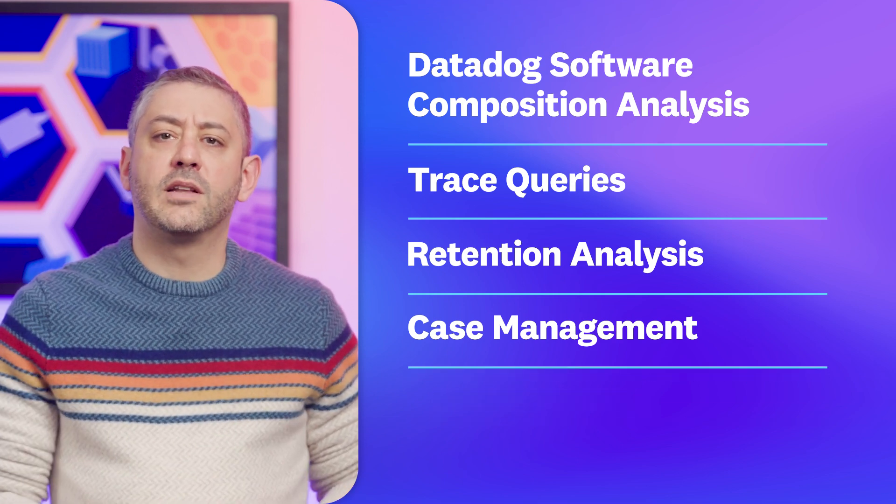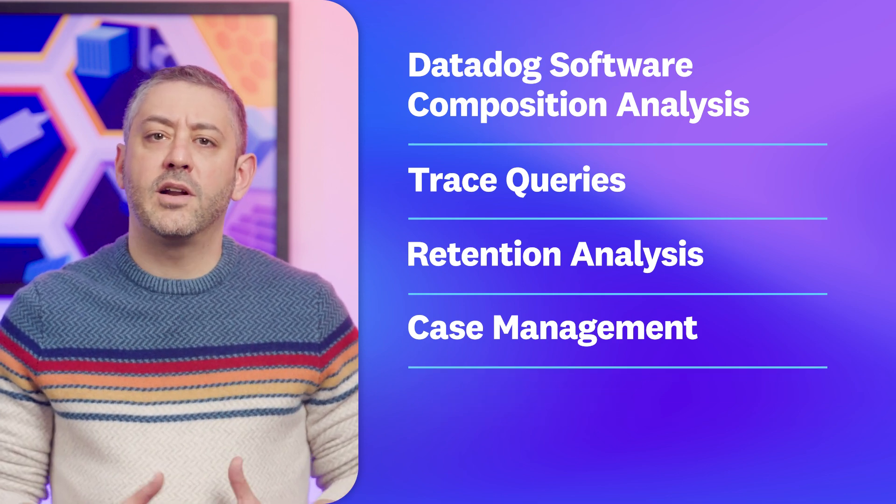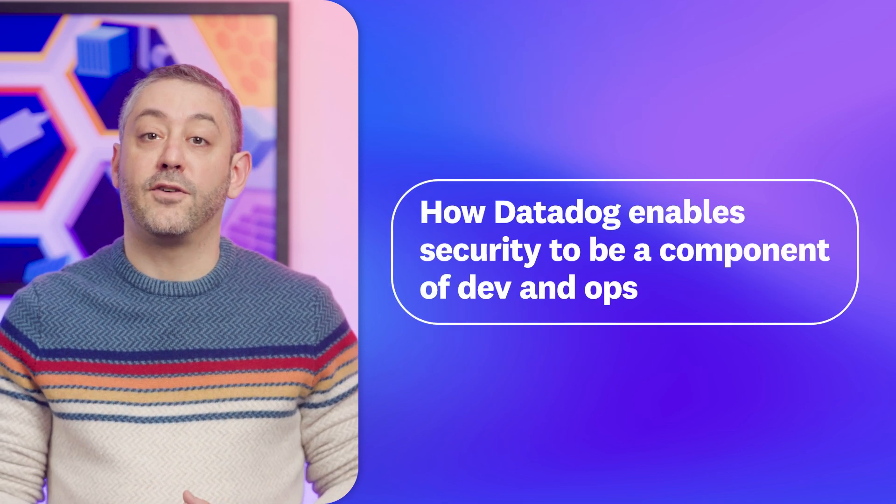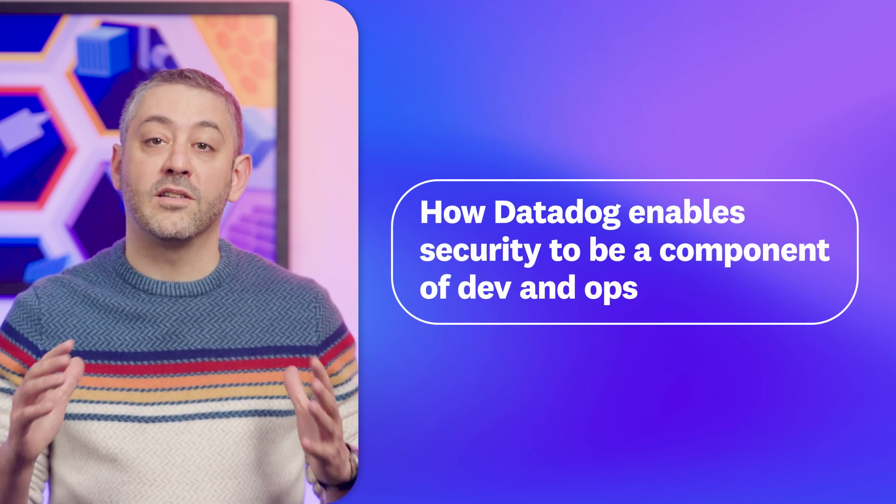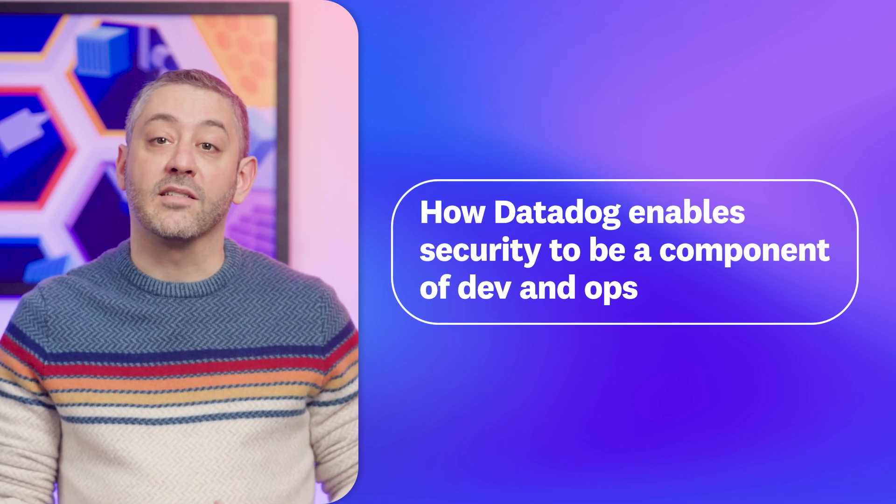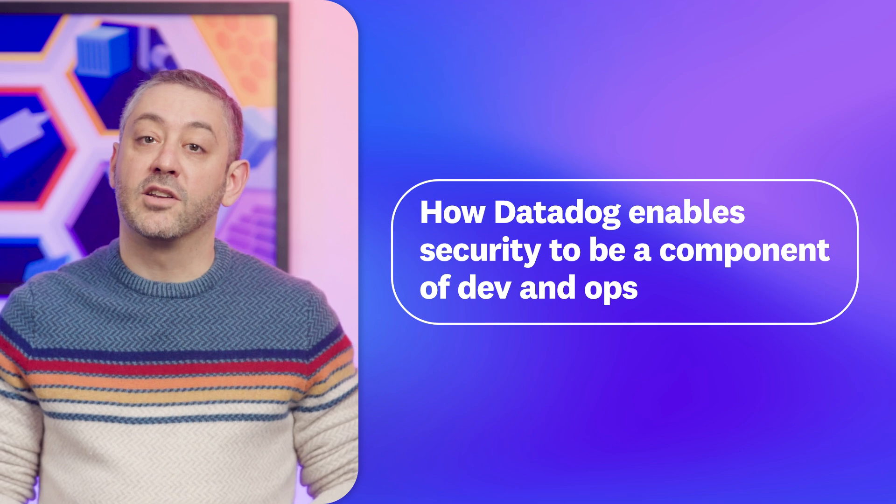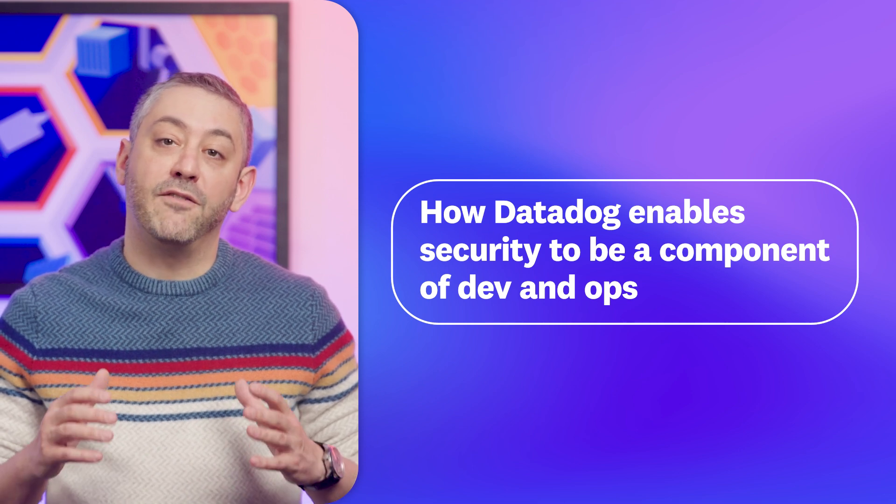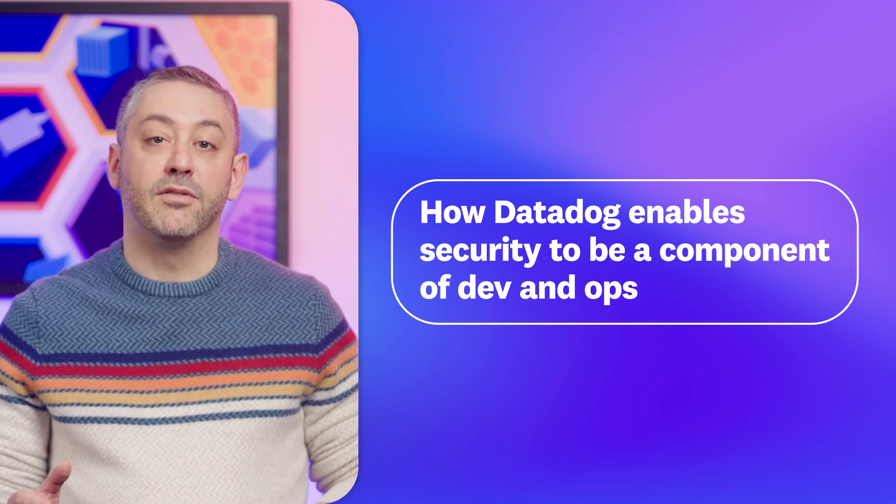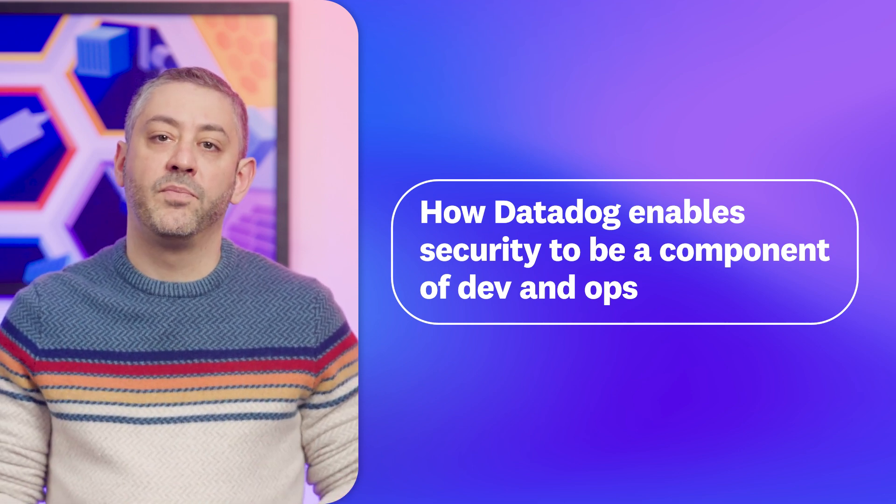But before we get to those, I want to share a recent post giving my perspective on how Datadog is fostering an organizational-wide culture and practice of enabling security to be a foundational component of dev and ops.